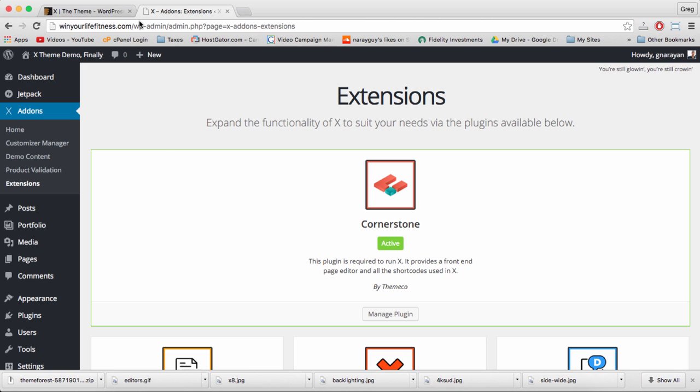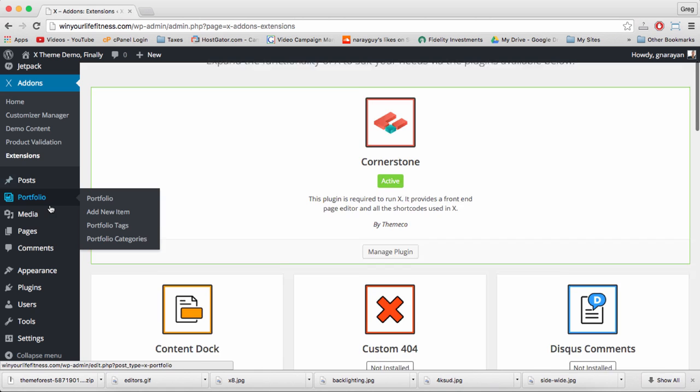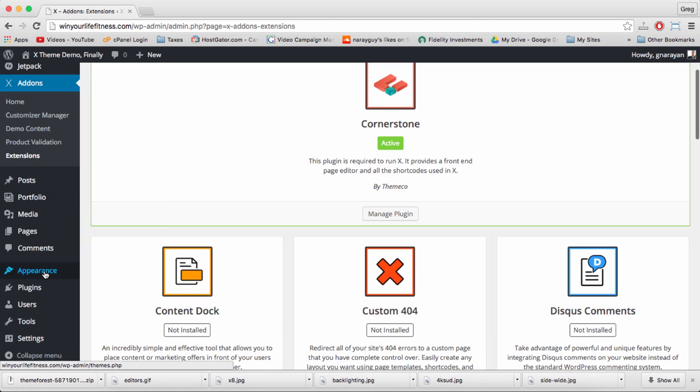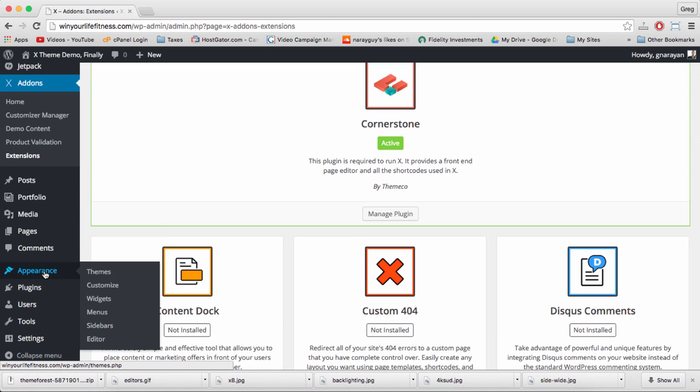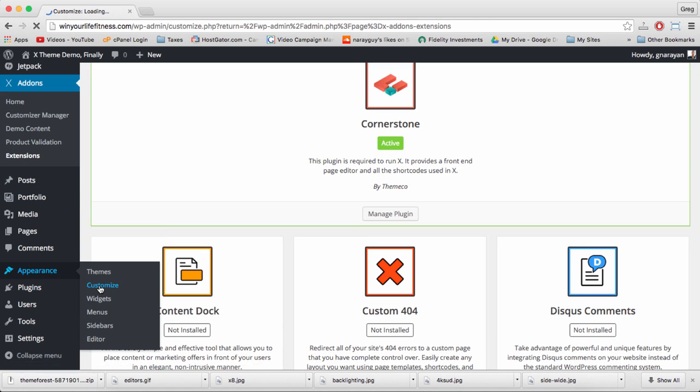And I think you're going to come to like it even more than other plugins like Visual Composer, for example. For now just activate Cornerstone. Whenever you're building with the X theme, you'll want at least three windows open.